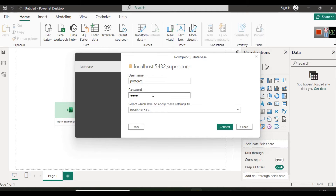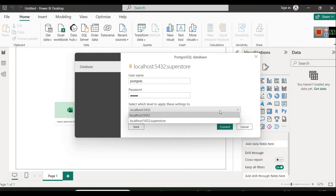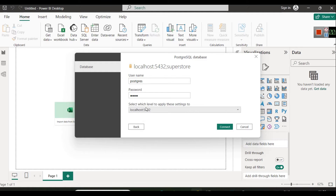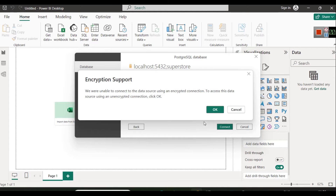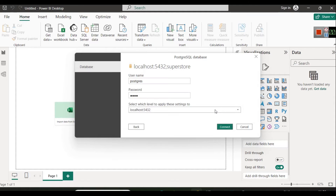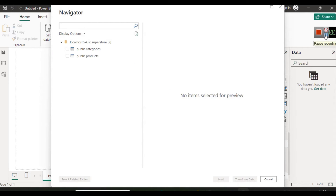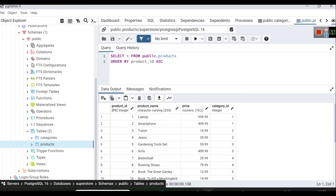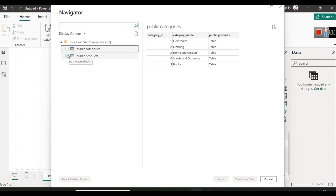We have a detailed video on installing PostgreSQL in 2024 which you can watch and follow. Now all you have to do is select the connect option. If you are seeing an encryption support dialog, you can click OK. Now you can see the two tables we discussed in PostgreSQL through pgAdmin are present here as well. Select both of them and click Load.